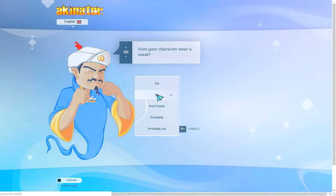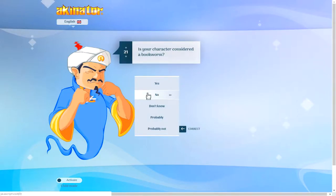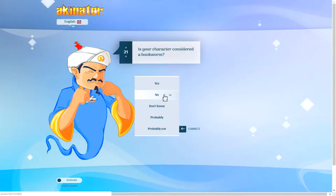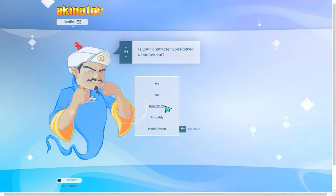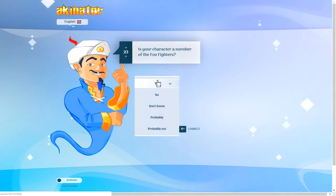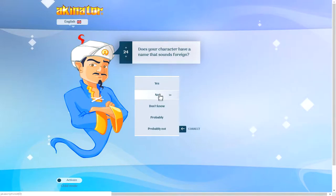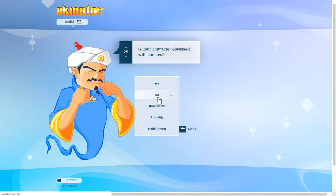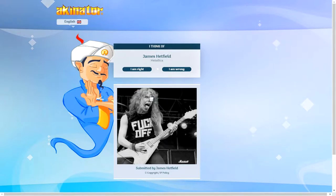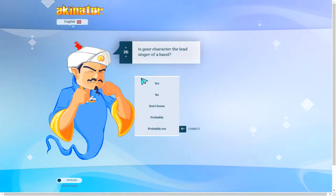Does your character wear a mask? No, but I'm wearing that shirt. You know what I'm going with. No, but they don't wear a mask. Is your character considered a bookworm? I don't know. I wouldn't know. I don't know about this guy's life. Does your character have a beard? Yes. No, he's not from Foo Fighters. Does your character have a name that sounds foreign? I'd say no. Is your character obsessed with cookies? I would know, but no. No, not James Hetfield. Yeah, you are wrong. Continue.